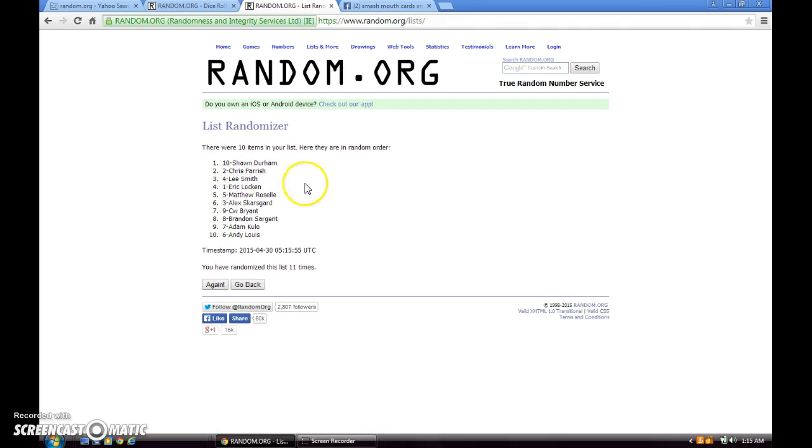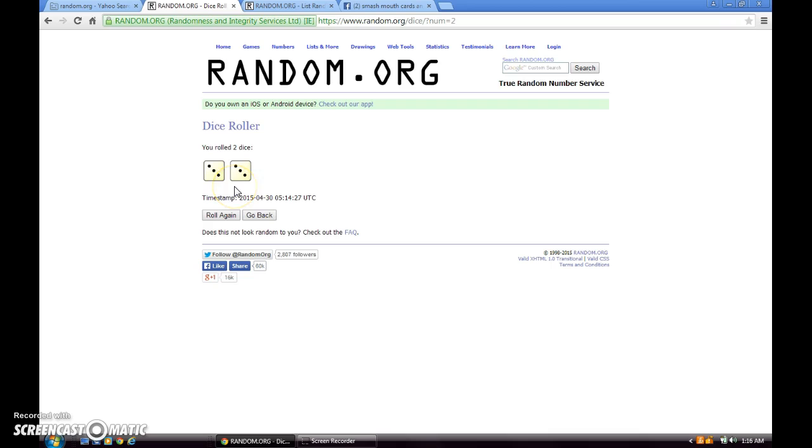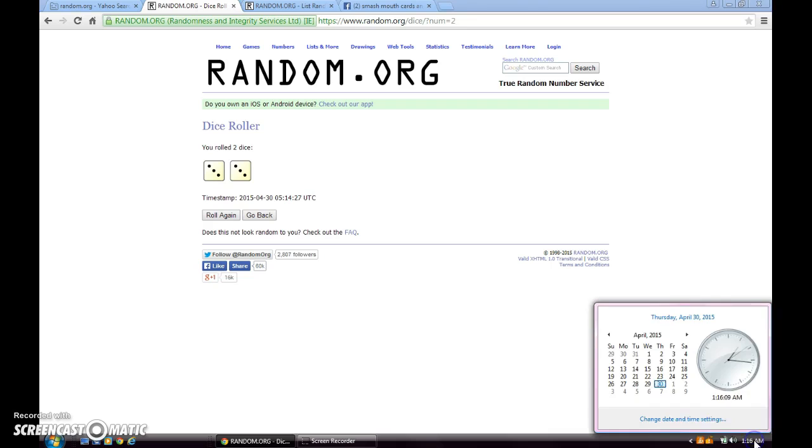11 times. Okay, after 11 times Sean Durham is on top, Andy Lewis is on the bottom. Show you the dice again. What the fuck? Okay everybody, you've seen that it was 6 and 6. Oh my god this is fucking insane. It was 12. Everybody's seen that it was 12.